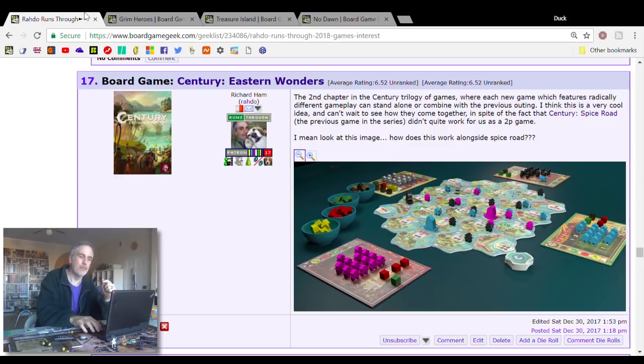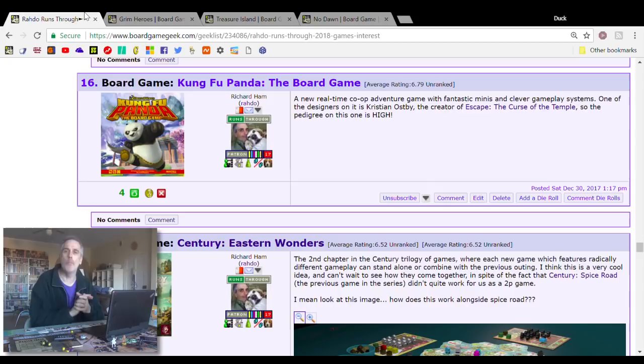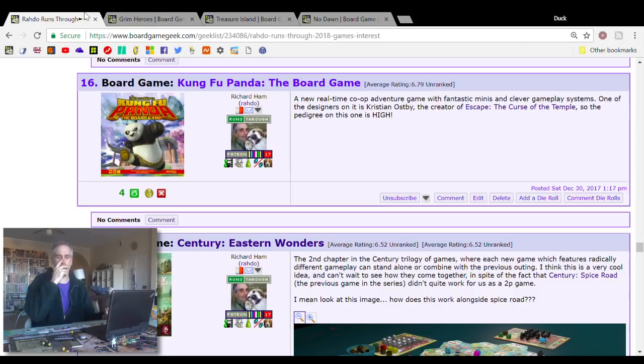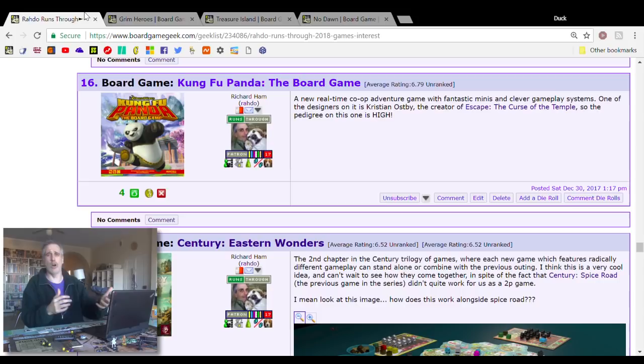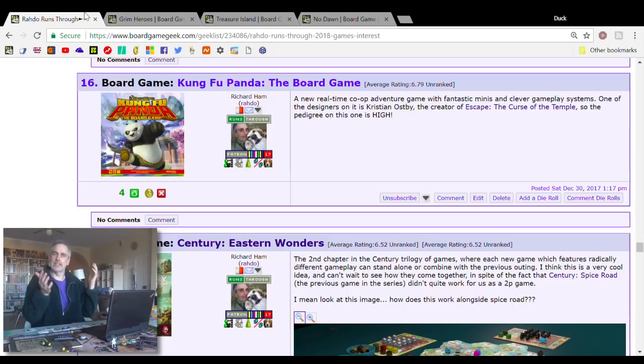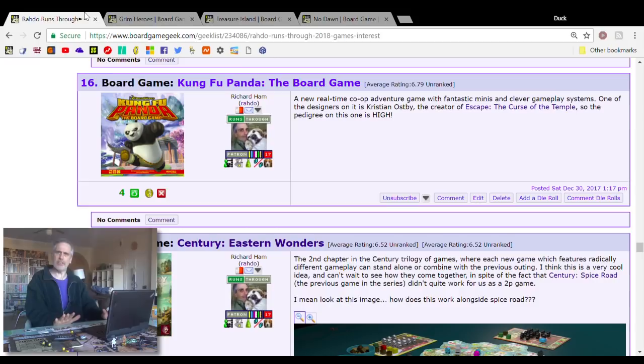Number 16, Kung Fu Panda the Board Game. I got to play a demo of this at Essen Spiel last year. It is a real-time, cooperative, dice-rolling adventure game. Very much in the same mold as Escape, Curse of the Temple. You've got this maze you're going through, and you're rolling dice as fast as you can to try to get the right faces. It's all set in the cute, charming Jack Black Dreamworks Kung Fu Panda universe. Jen and I enjoy those movies.